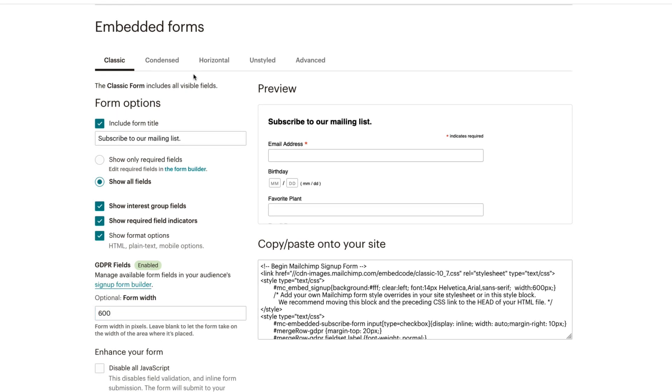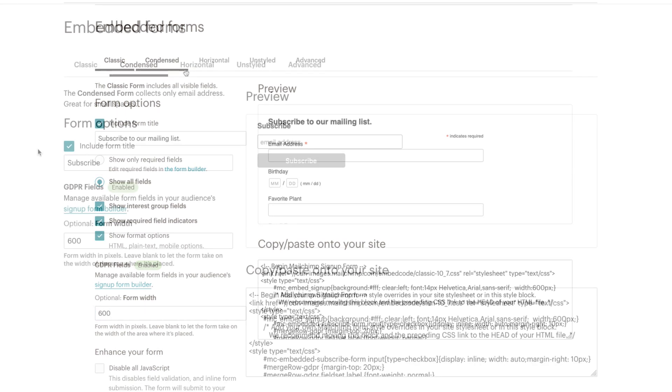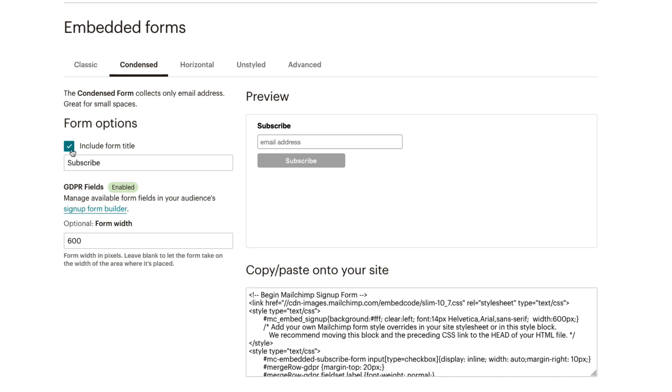The Condensed form only includes an email address field. We can customize the title and width of the Condensed form.